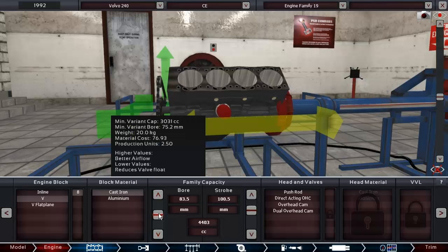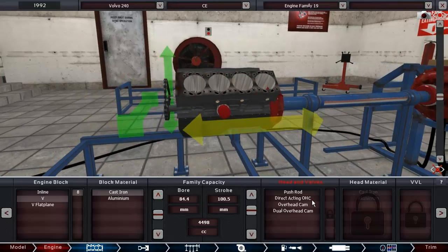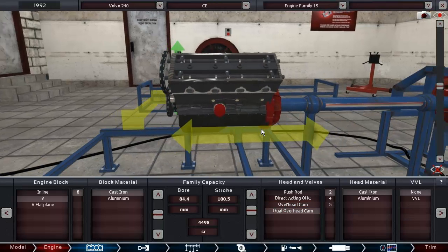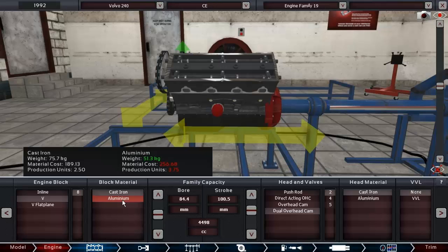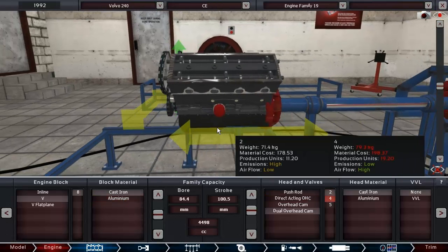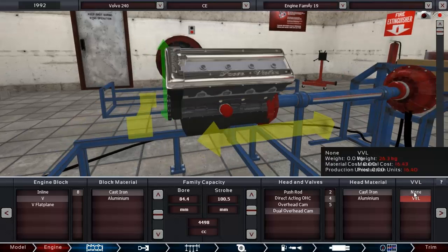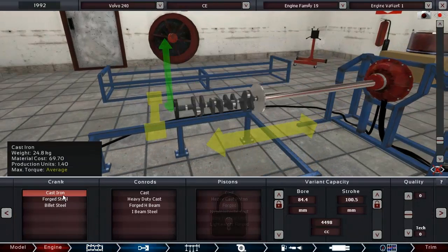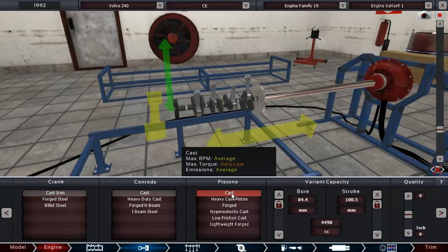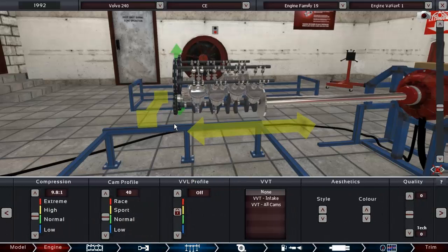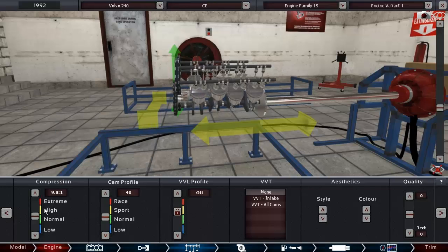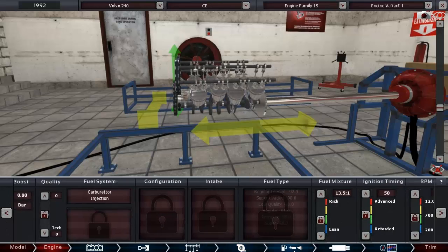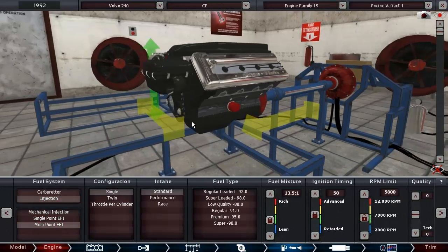Let's make this a really high stroke and not so high bore, 4 and a half liter. With dual overhead cam. Cast iron, yeah it's a Volvo, it's a heavy car, it needs a cast iron engine. VVL is actually available in 1992? Didn't know that. Cast iron crank, cast and hypereutectic. It is going to be naturally aspirated with multipoint injection.